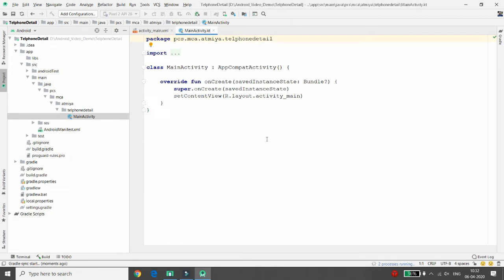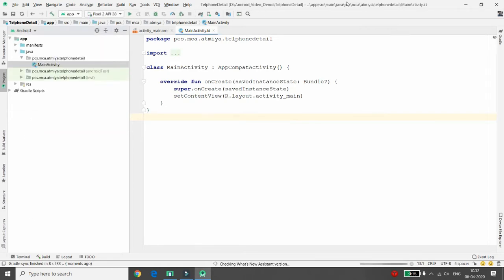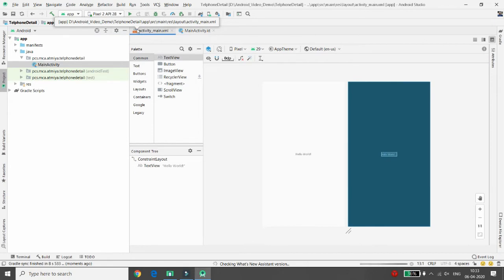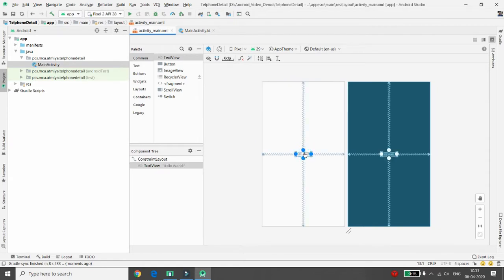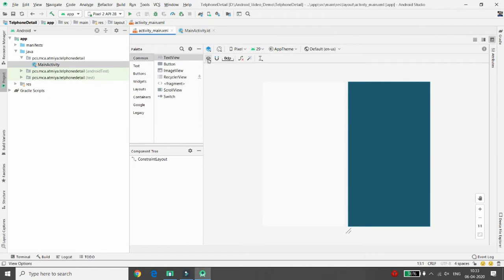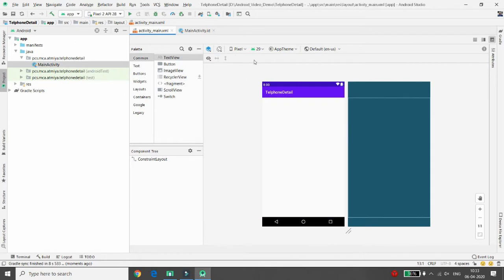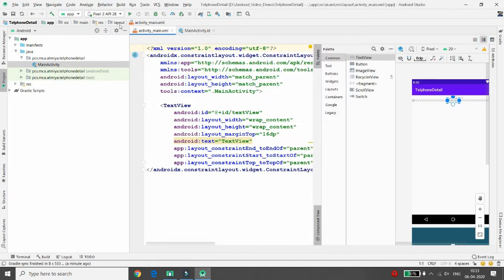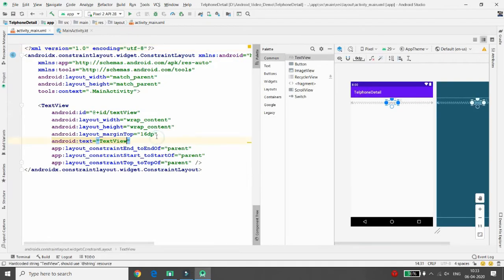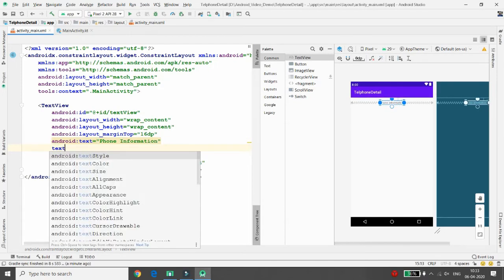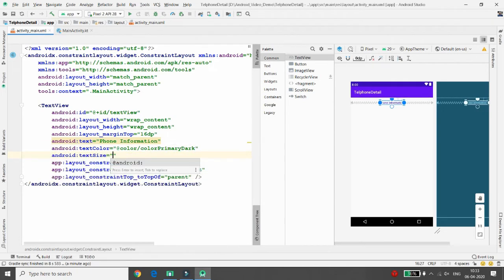Now it's time to work on the design first. In the design, I want whatever information about my emulator to be displayed. I am removing the Hello World text, then clicking on the layout. I want to add one TextView here. Click on 'Infer Constraints', then move to the design and give the title 'Phone Information'.